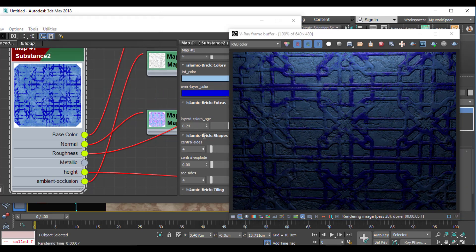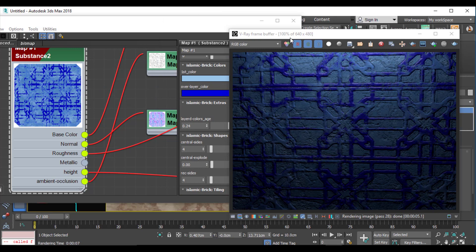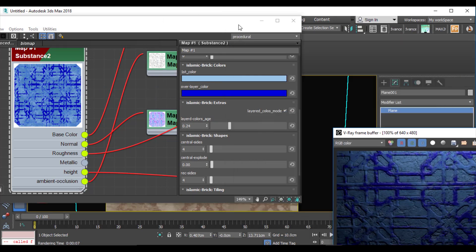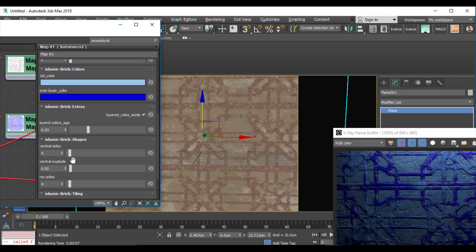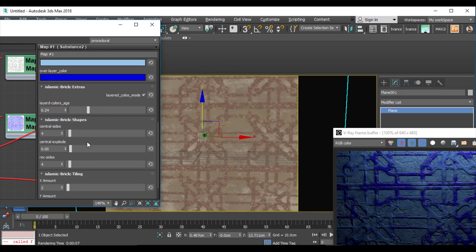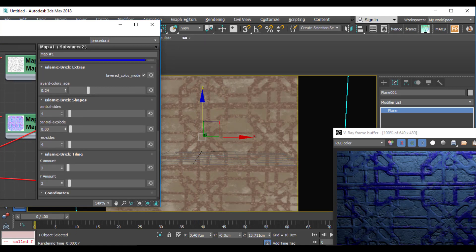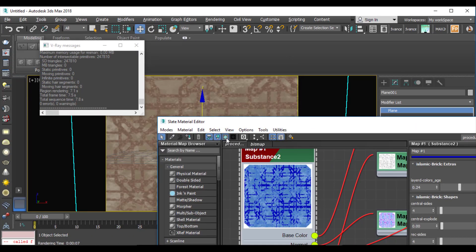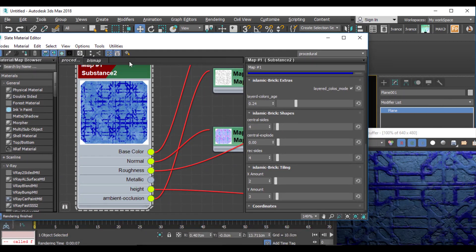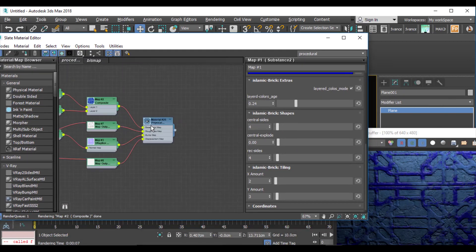Let me show you in the viewport. I also have some options to change the shape of my maps. I can change the shape of these maps as you see.